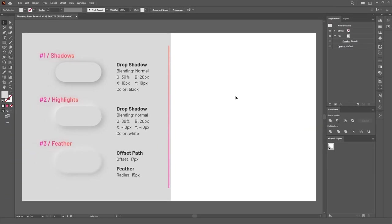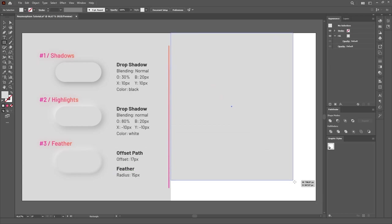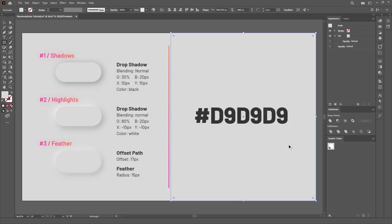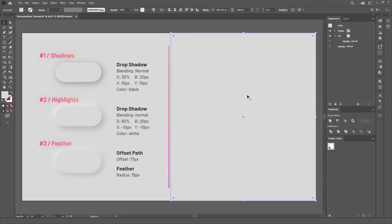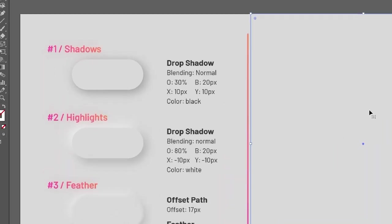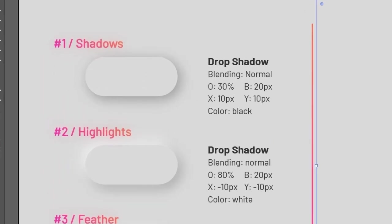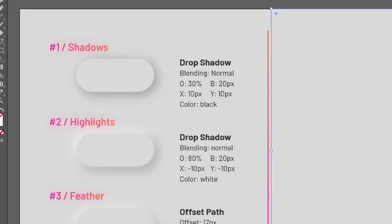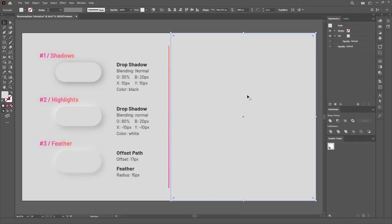Let's start by setting our background color. If you want to follow along, this is the color I'm using. This is something you have to pay attention to in Neumorphism. The background color needs to have space for highlights and shadows, so it can't be neither too bright nor too dark.